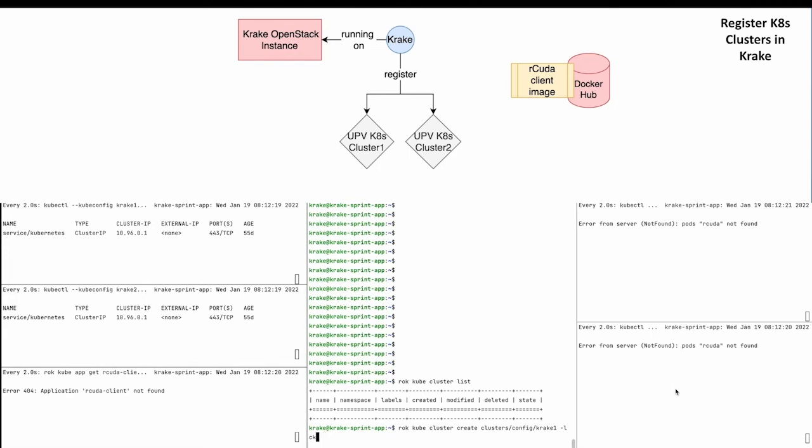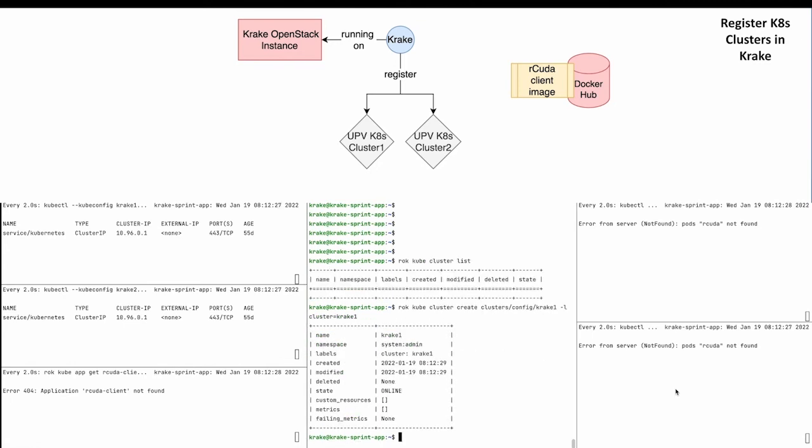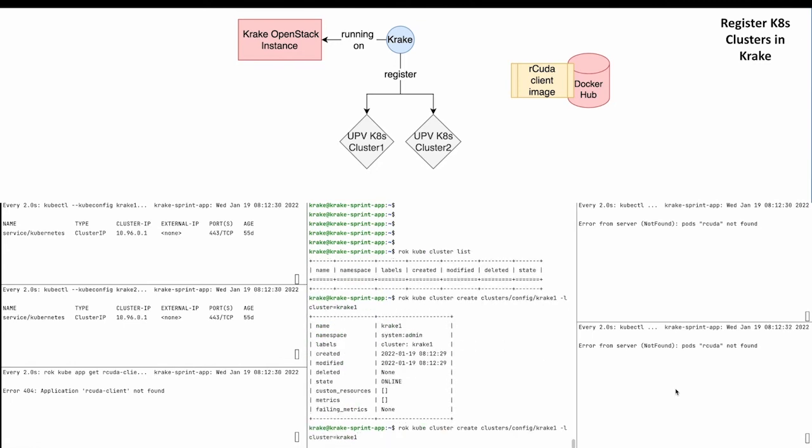With '-l' we can also set a label. Let's keep it simple with 'cluster=Krake1'. Now we can repeat that process for the second cluster.